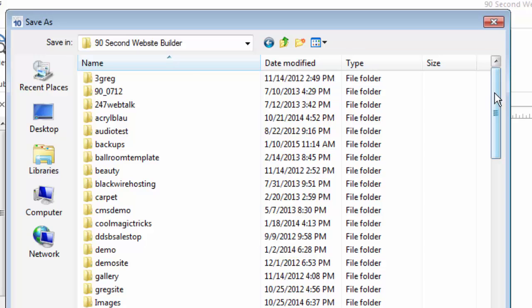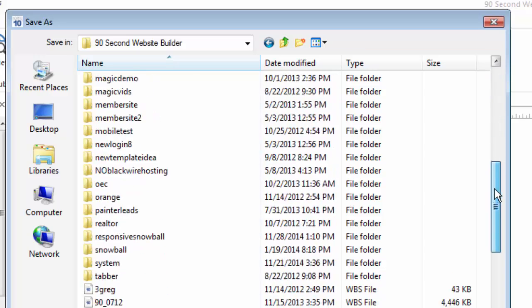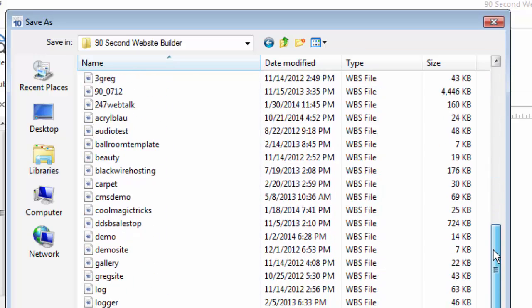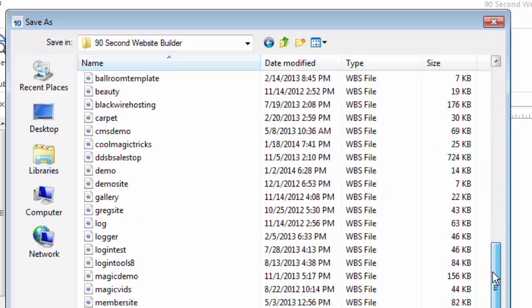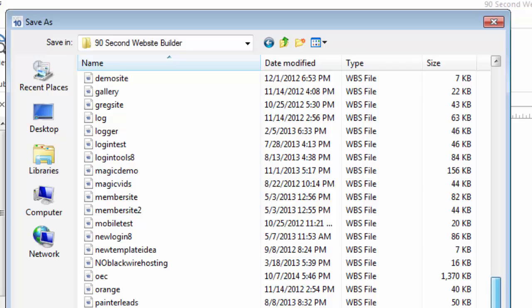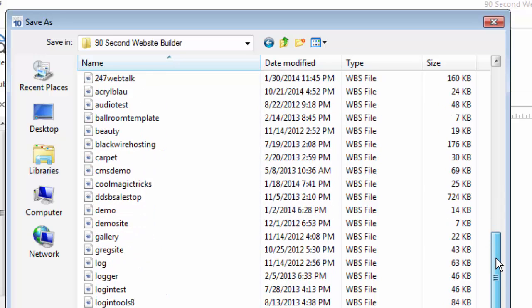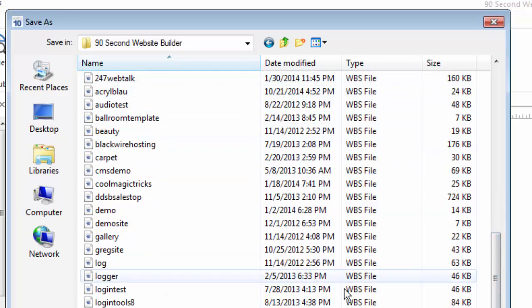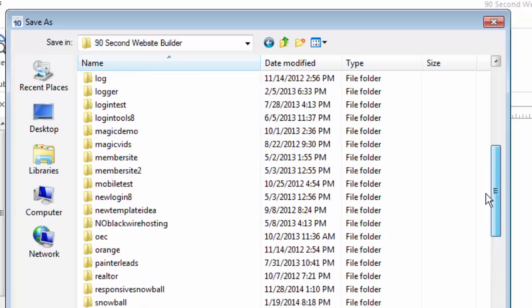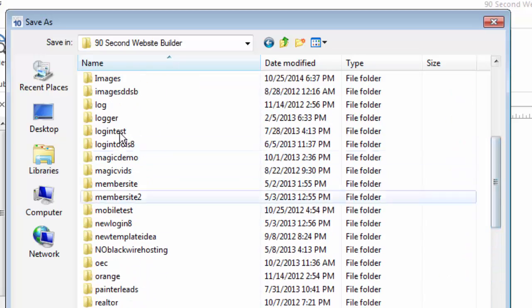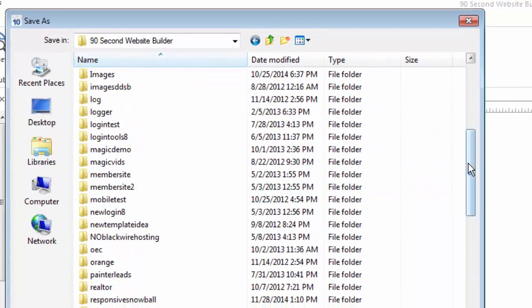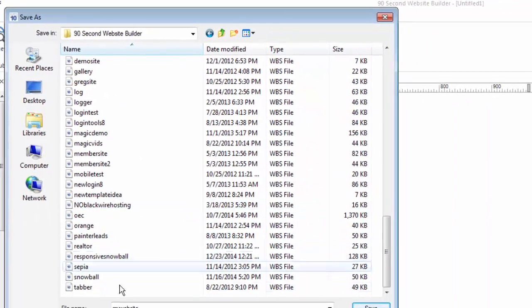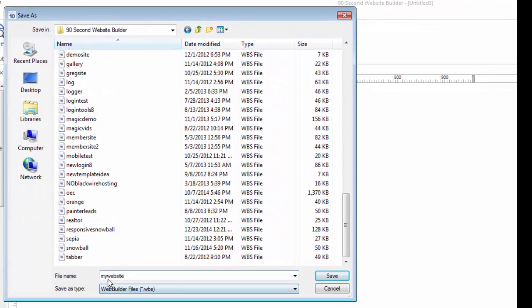Now, in my case, you can see I actually have several WBS projects. You might not have any right now, but I've been working with this on this computer for some time. So I have a number of files, WBS files, as well as their corresponding Assets folder, which I'll talk about in a minute. Let me just save the project that I've opened up, which is a blank Website Project. I'm calling My Website. I'm going to click Save.